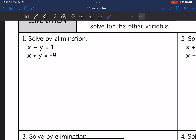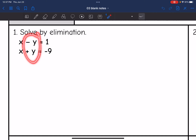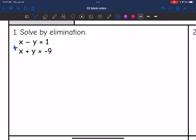Let's look at this first equation. I want to eliminate the x's or the y's so that I can solve for either x or y. If you notice, the y's already have opposite coefficients. So that means if I add these equations together, the y's will eliminate. Let's go ahead and add these equations together.